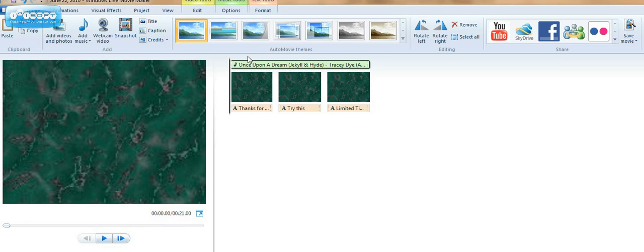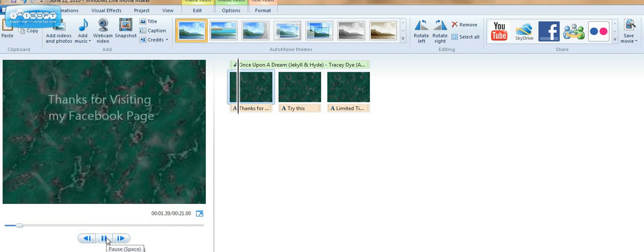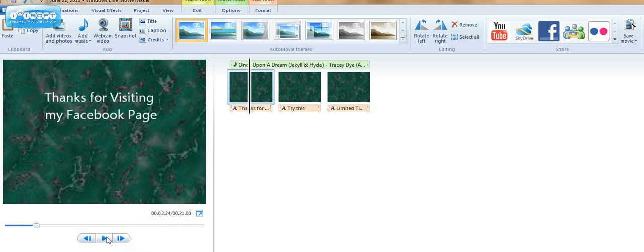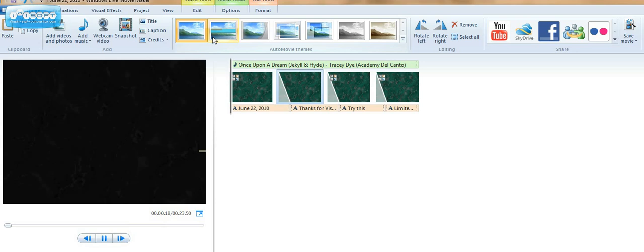And now, just besides having something kind of plain like this, I could go up here and choose one of these others. But just to let you know, when you do choose one of the movie themes, it will add some other additional slides at the end. So you have to kind of budget for that.